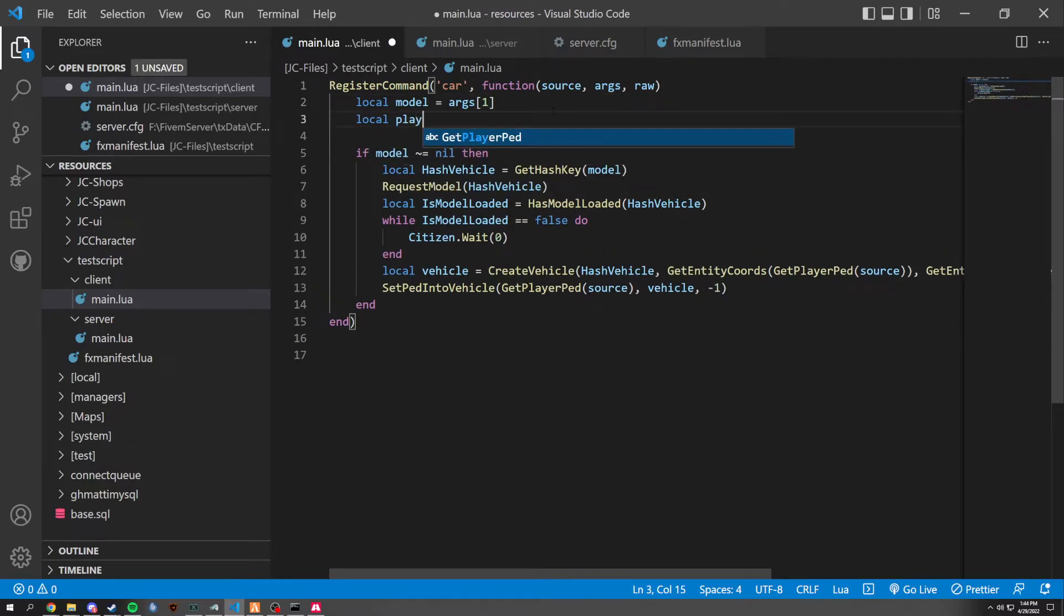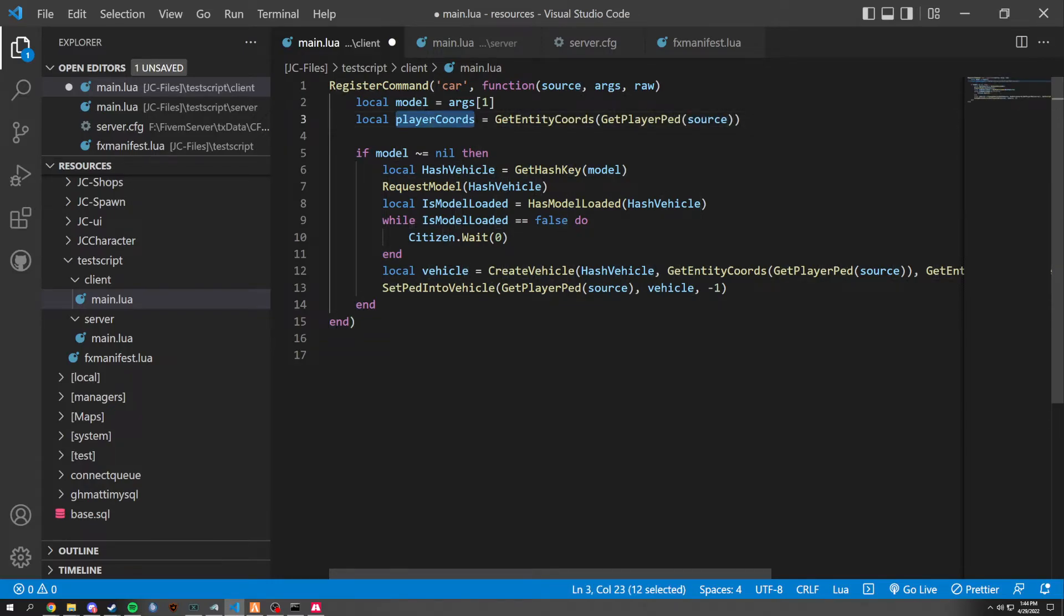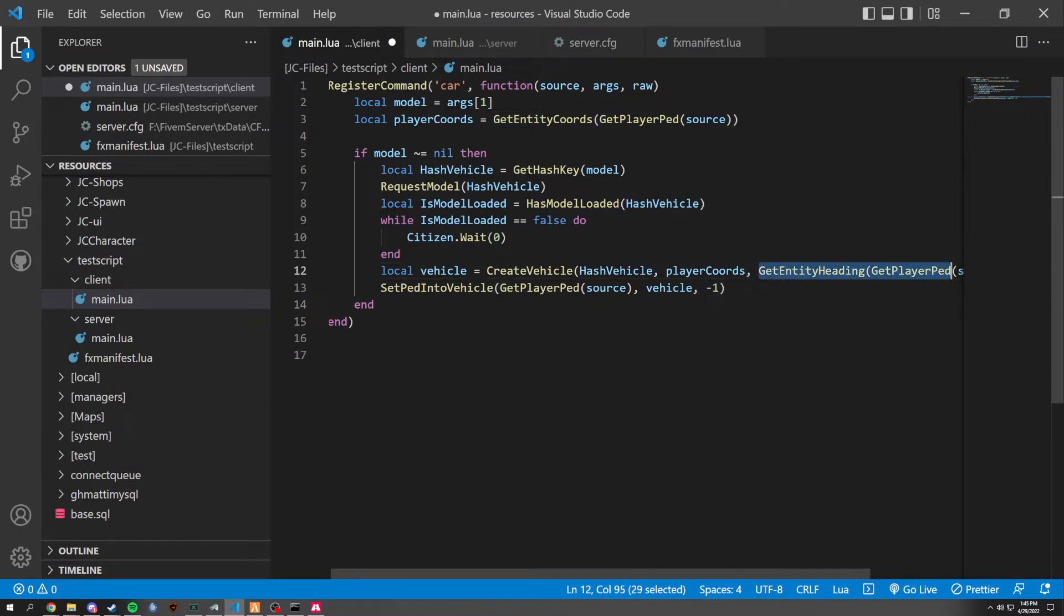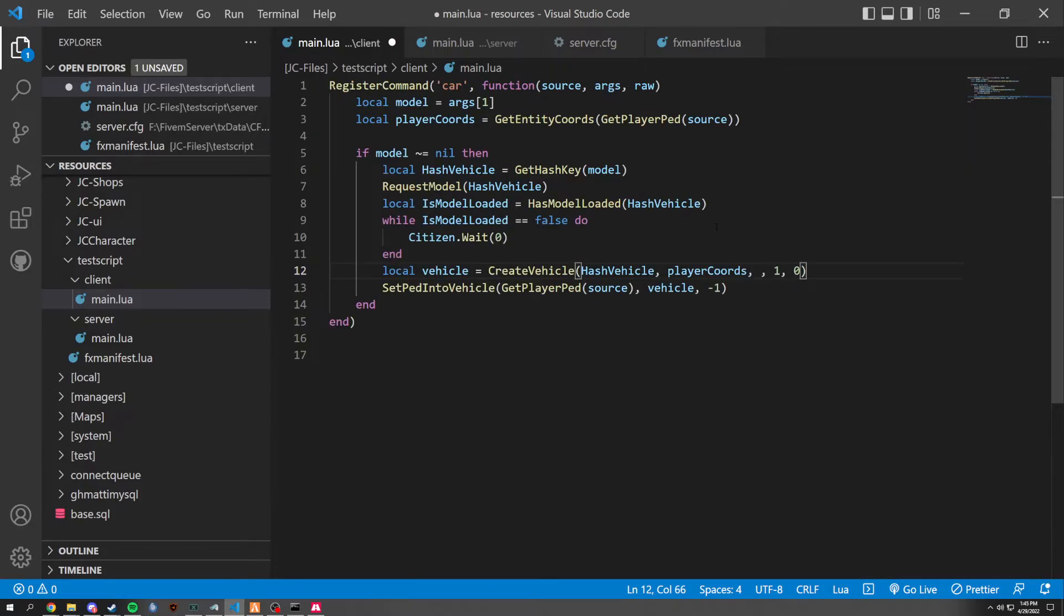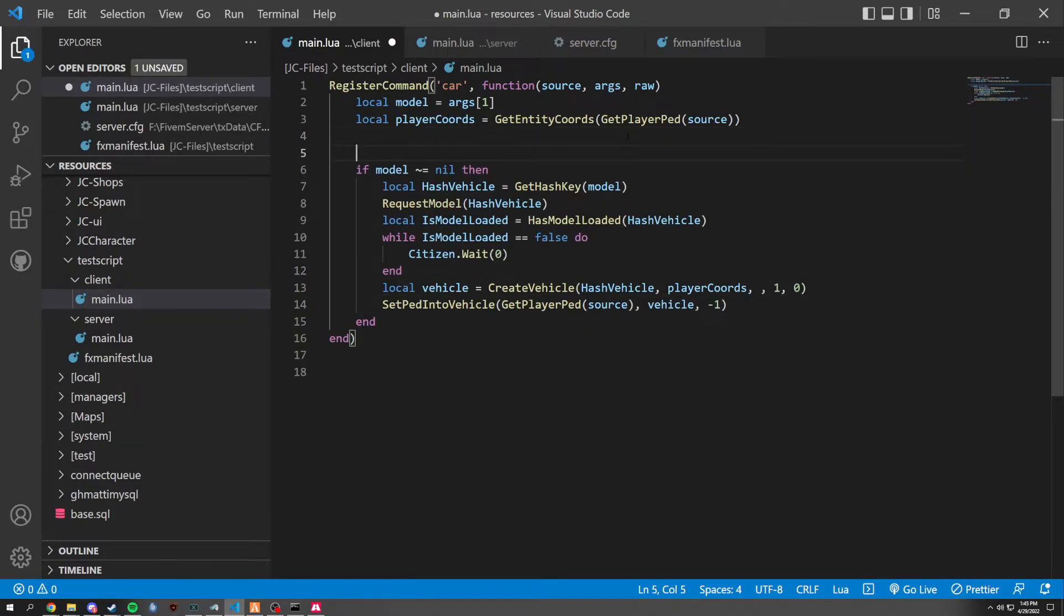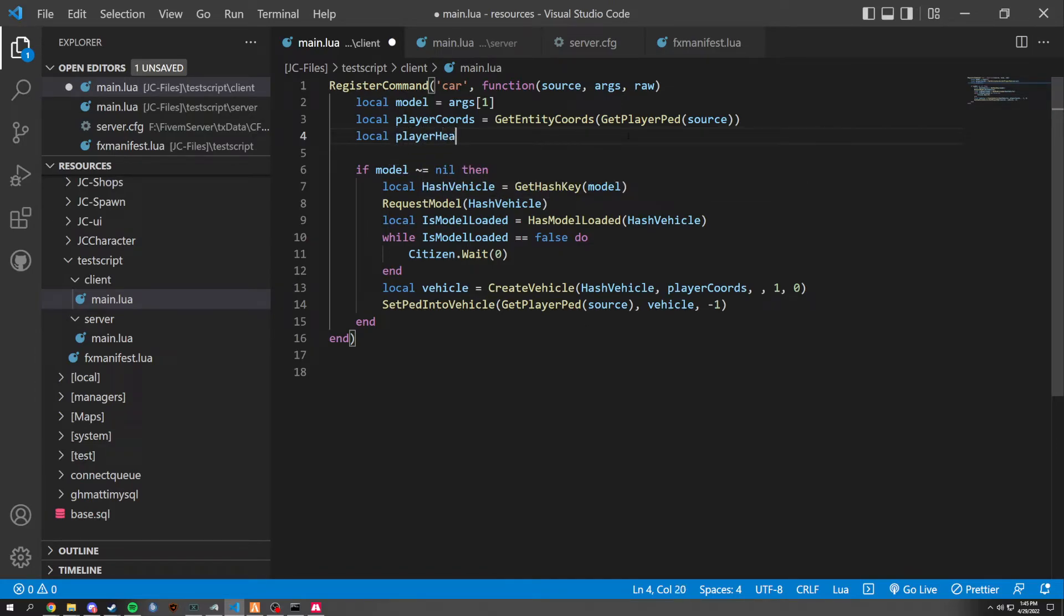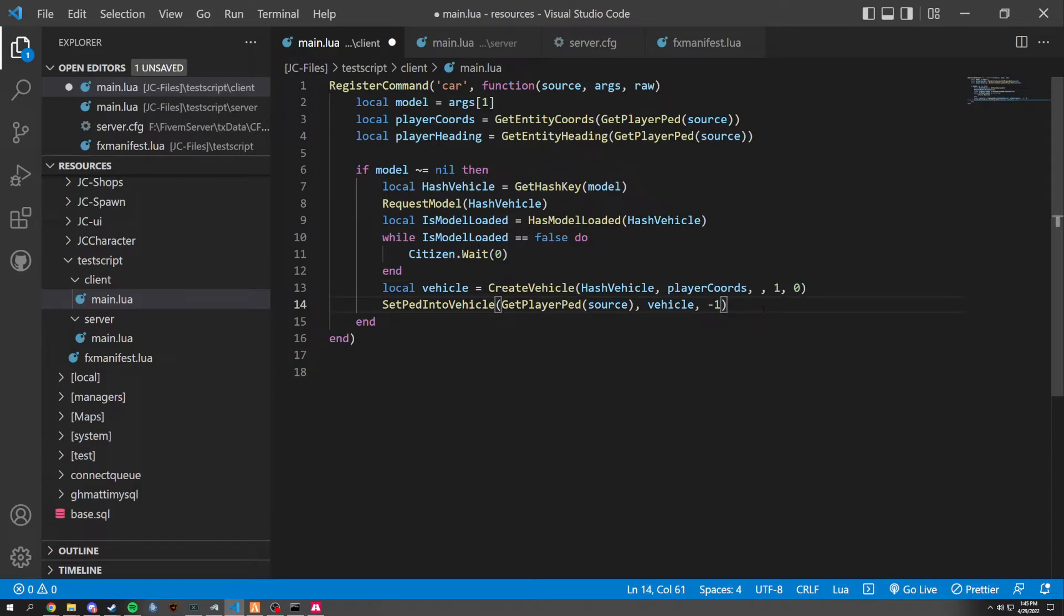You could also make this a little easier for you. And that's by making these get entity coords by themselves a different local. So local player coords. For an example, it would just be this. And then we could just paste in right here, player coords. And same thing with this right here. We could do local player heading. And that would just equal that.